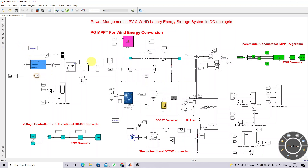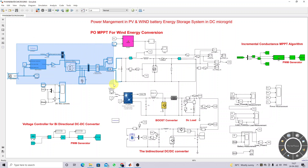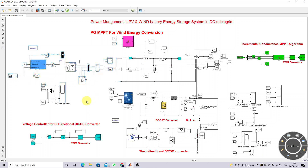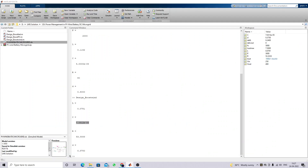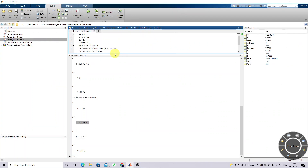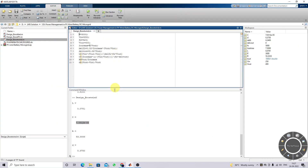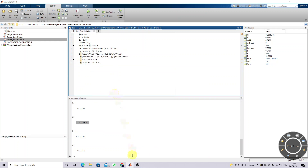This model is a wind power generation system. The wind power generation rating is around 3,000 watts. We need to maintain the output voltage around 400 volts. Based on the input voltage detail, we need to design a boost converter.